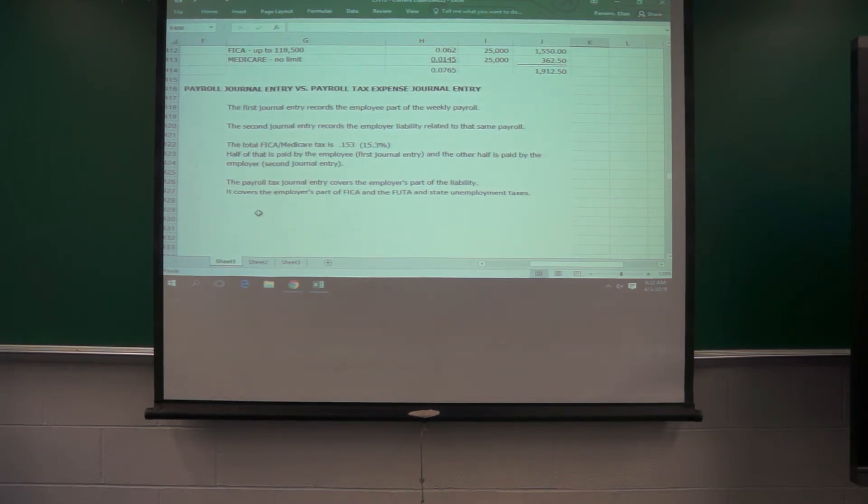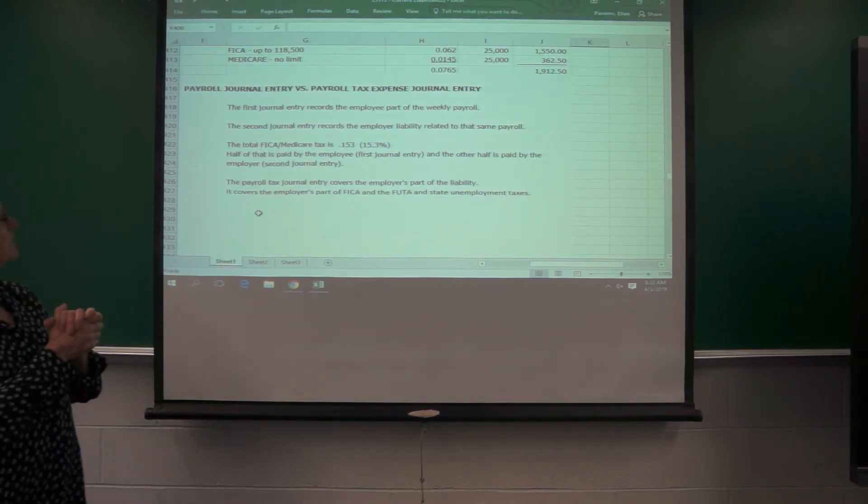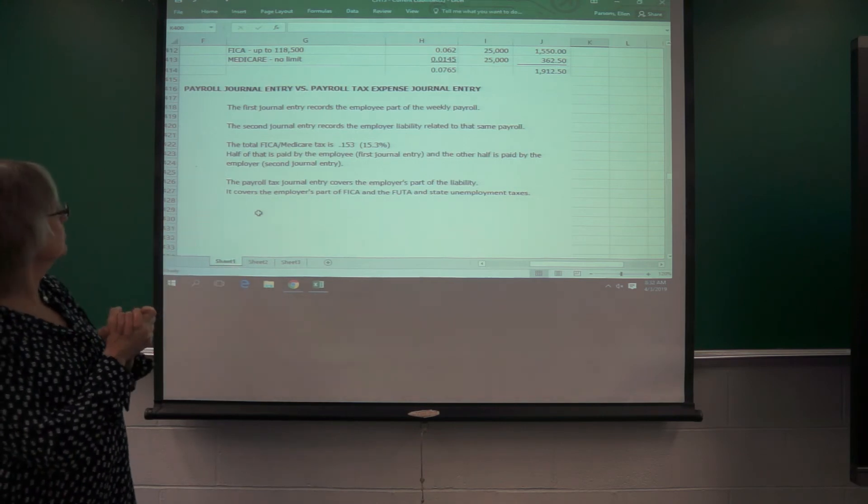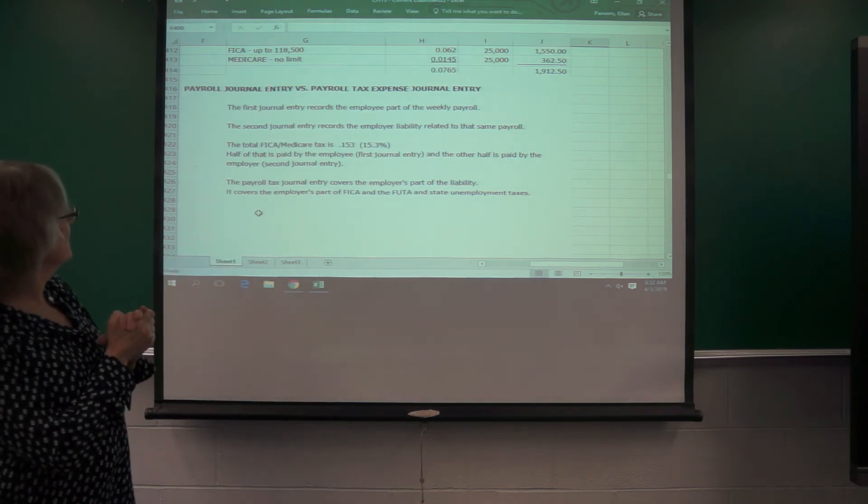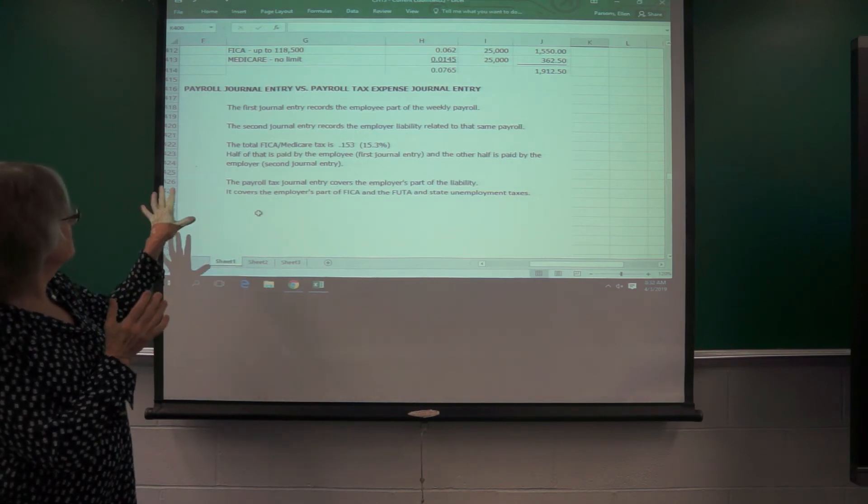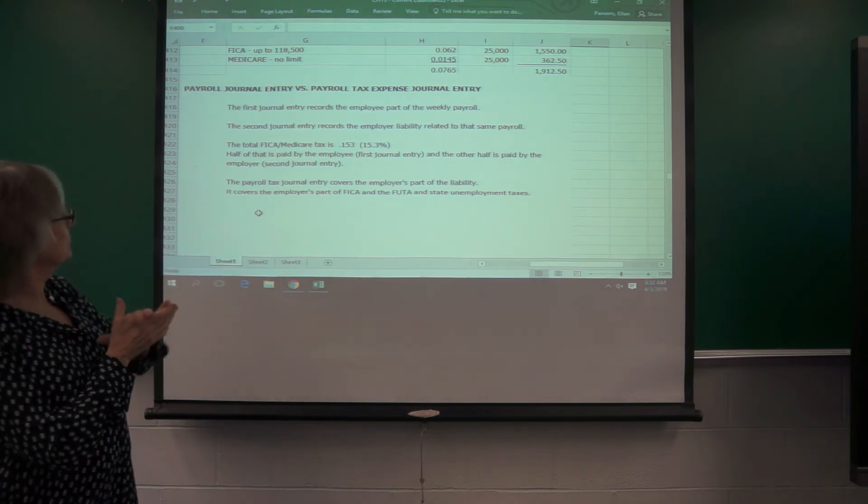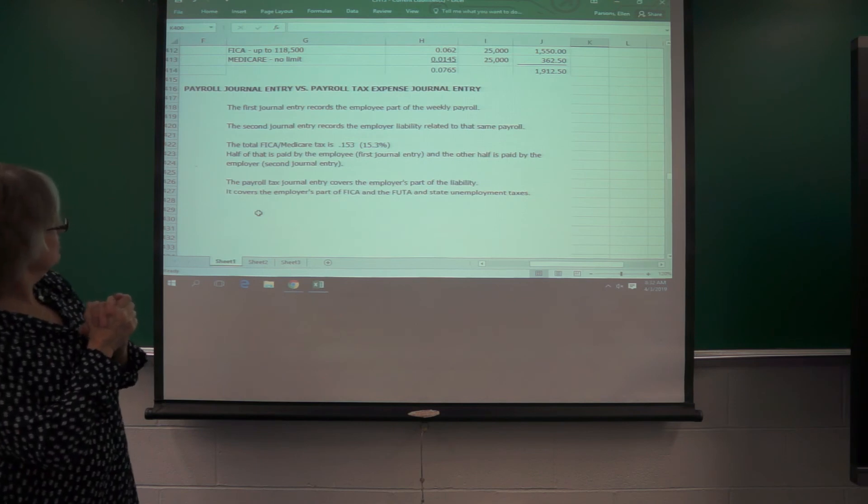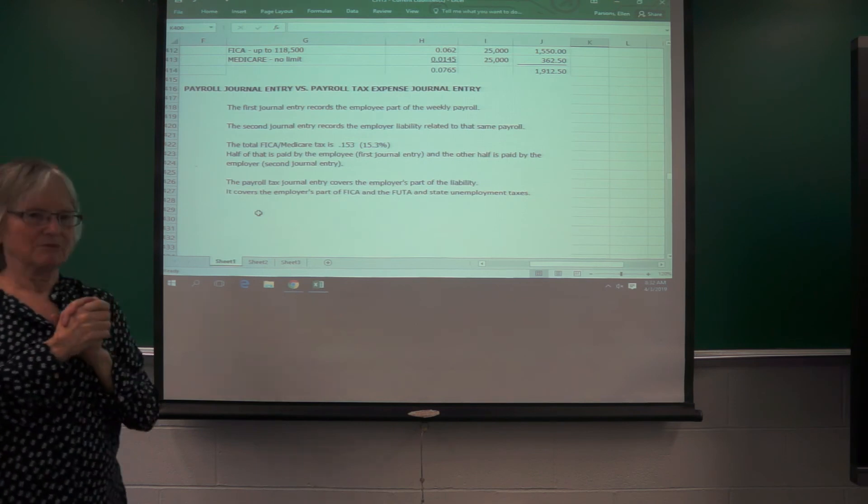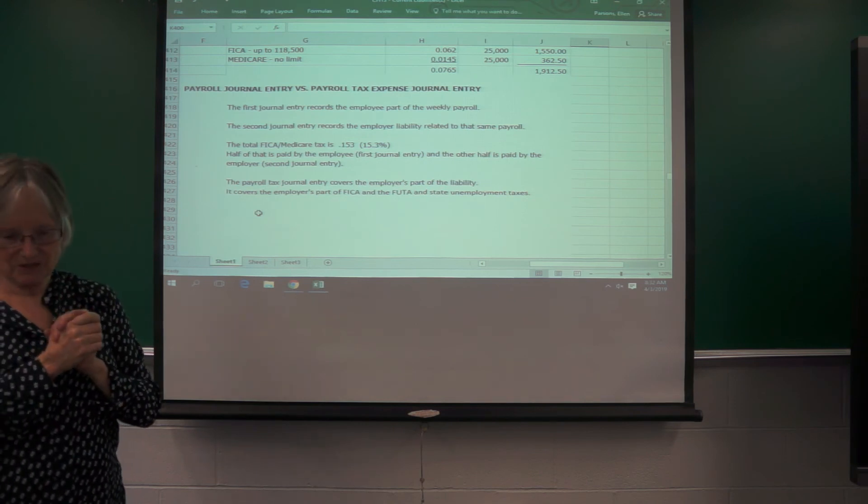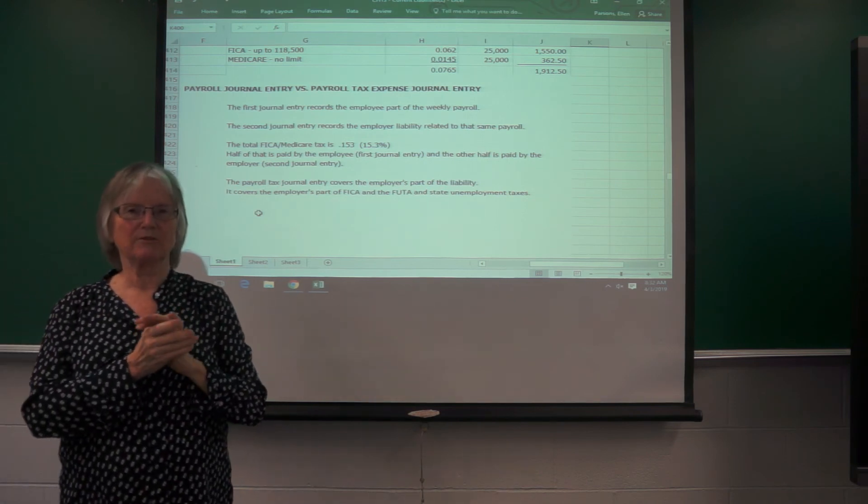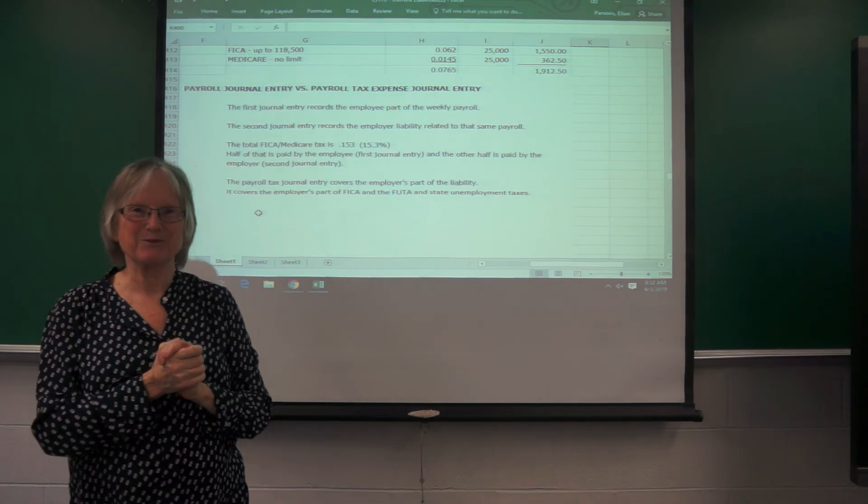So the first journal entry, that was the employee part of the weekly payroll. The second was the employer. And I guess I went over that half was paid by each. So I think some of the homework is going to be pretty awful on this. Let me know if you have questions.